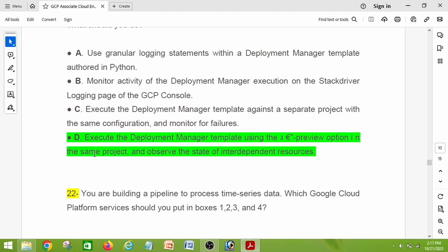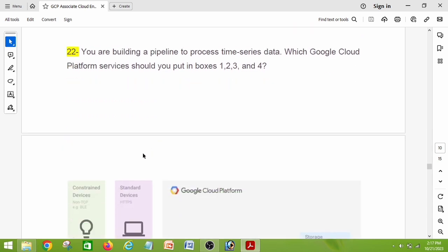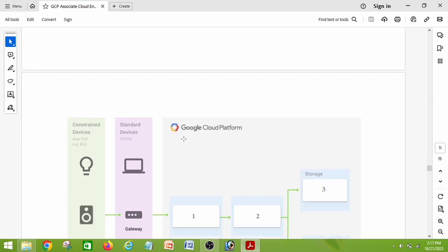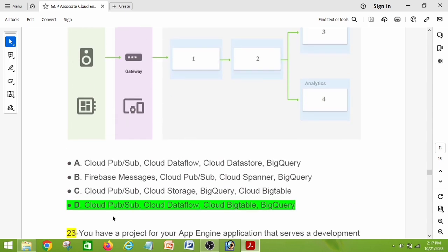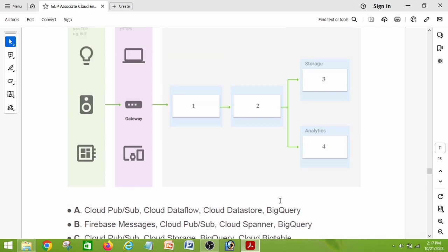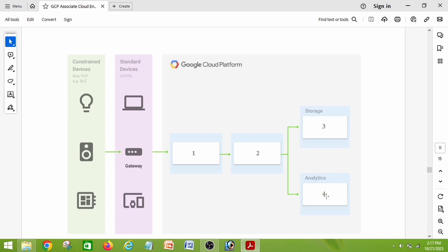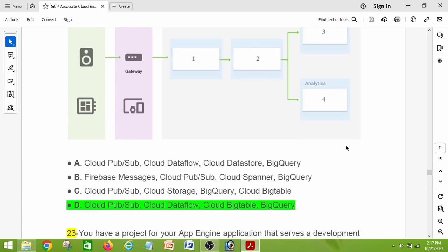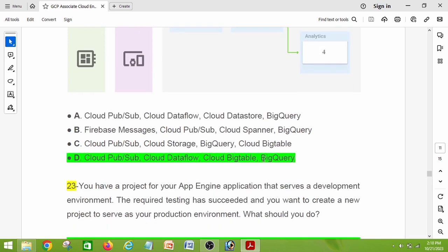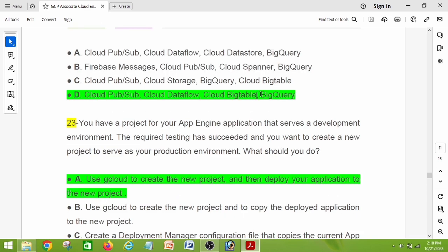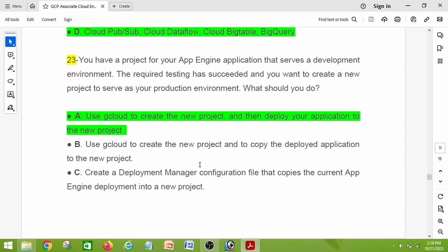Question number twenty-two: you are building a pipeline to process time-series data. Which Google Cloud Platform services should you put in boxes 1, 2, 3, and 4? The right answer is option D: Cloud Pub/Sub, Cloud Dataflow, Cloud Bigtable, and BigQuery. The third box is storage, so that maps to Bigtable, and the fourth is analytics, which maps to BigQuery.